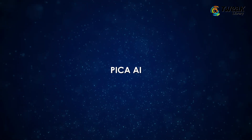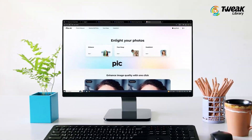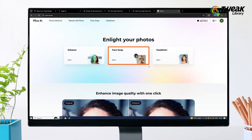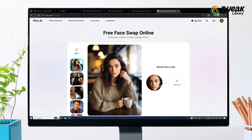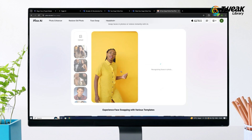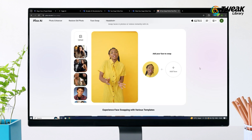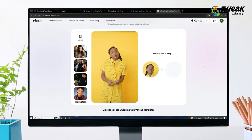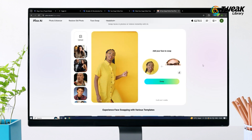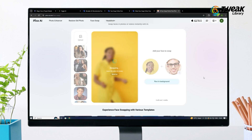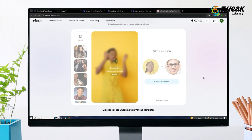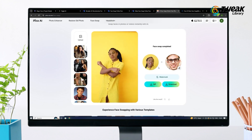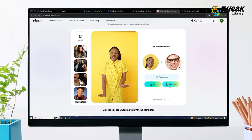Now let's check out Pika AI. Go to PikaAI.com and click Face Swap at the top. Upload your video and wait for it to find the faces. Then click Add Face and upload the image of the face you want to swap in. Click Swap and wait — it might take a little time, so be patient. Once it's done, download your video and enjoy.